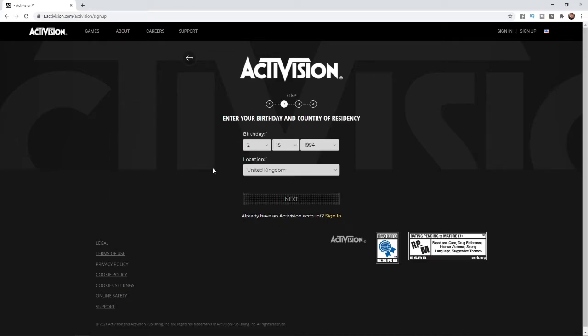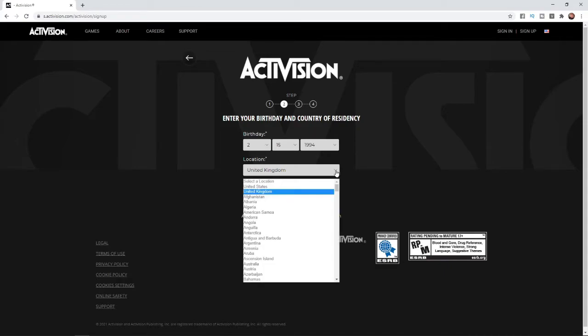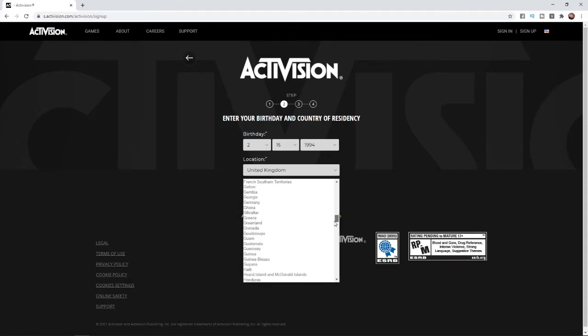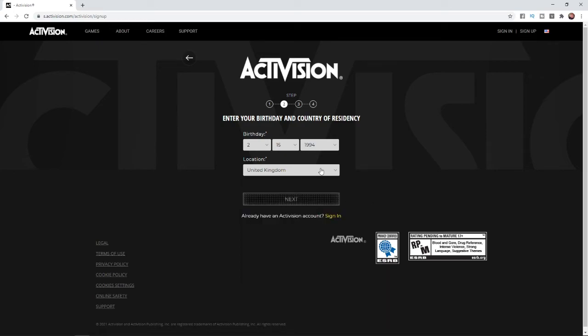Once you click on next, you will need to put your date of birth in and your location. There's a lot of countries here to choose from. Go ahead and choose which is most relevant to you, put in your date of birth, and then click on next.